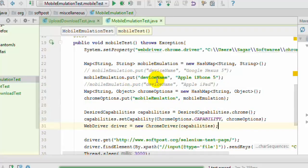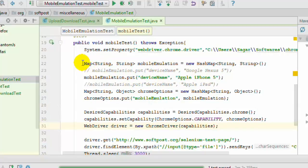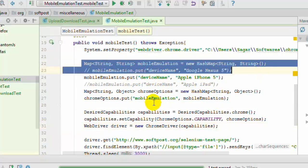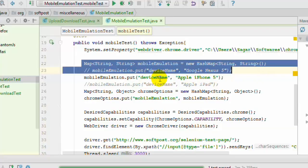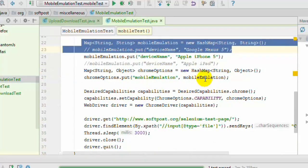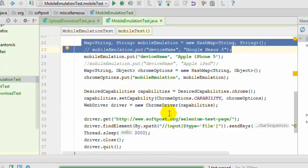For example, to launch the device Apple iPhone 5 emulated device, what you can do is use this particular syntax: create a HashMap object and then put the value Apple iPhone 5 in this key deviceName, and then put that particular map in the Chrome options mobile emulation key. Then pass that particular Chrome options in the desired capabilities which in turn is passed to the Chrome driver constructor.